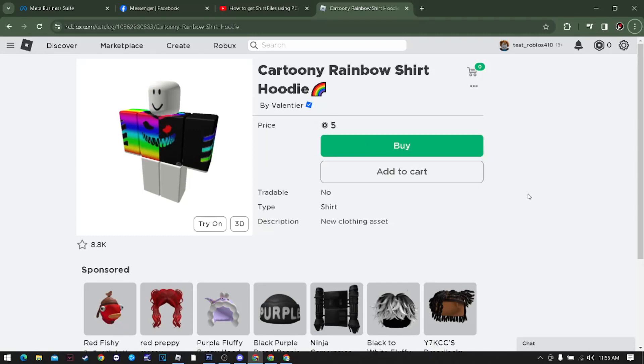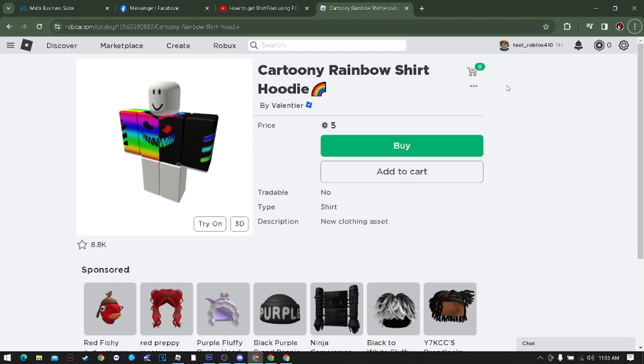Good day everyone, hello Roblox players. In this video, I'm going to teach you how to get the t-shirt file using PC or laptop. The first thing you need to do is you need to be logged in with your account.